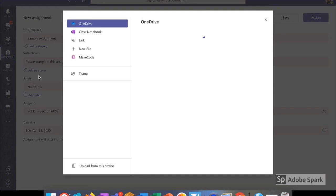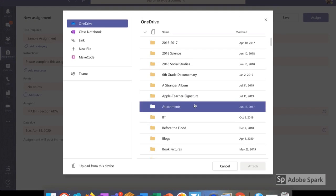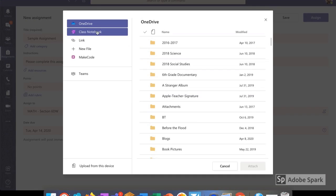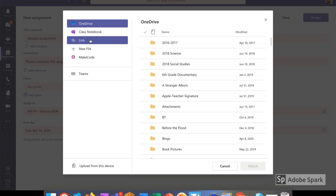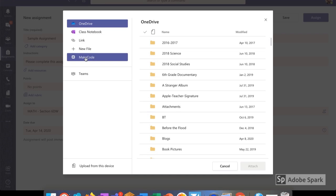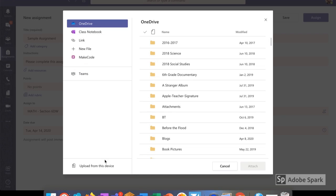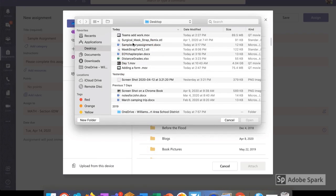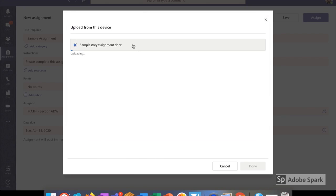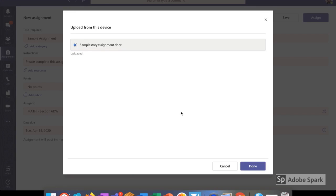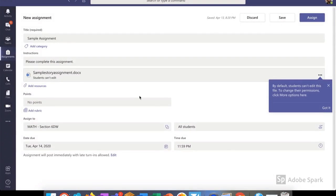Once I select add resources, I'm given a list to choose from. I can upload from OneDrive, which is very helpful if I'm not on my normal computer. I can input from Class Notebook. I can add a link, create a new file, or go to the bottom and upload from this device. Once I select upload from this device, I choose the file that I want and it begins to upload automatically. Once it's loaded completely, I select Done. You can see that it inputs itself right below my instructions.